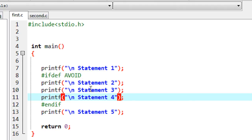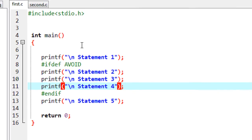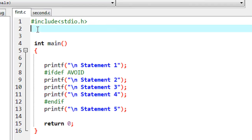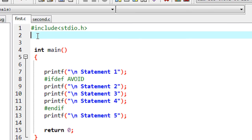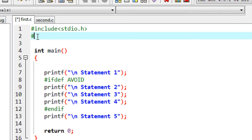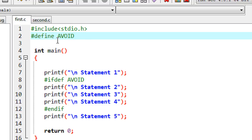There is no definition for this macro in this program. If we put a definition for this macro, then what happens? I am going to provide a definition for that macro using `#define AVOID`. Now in this program there is a definition for the macro called 'avoid'.